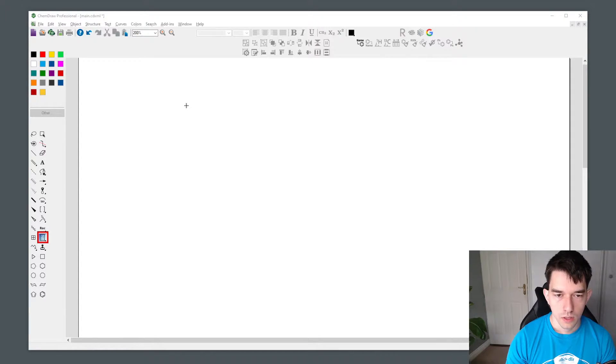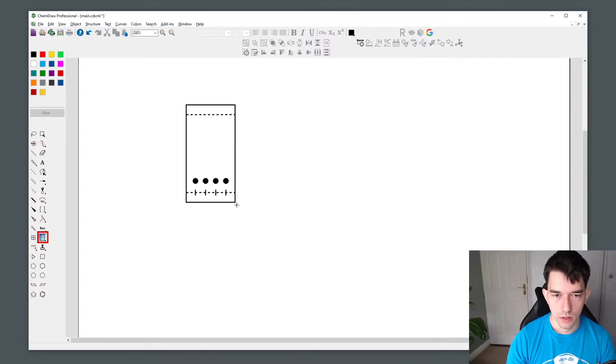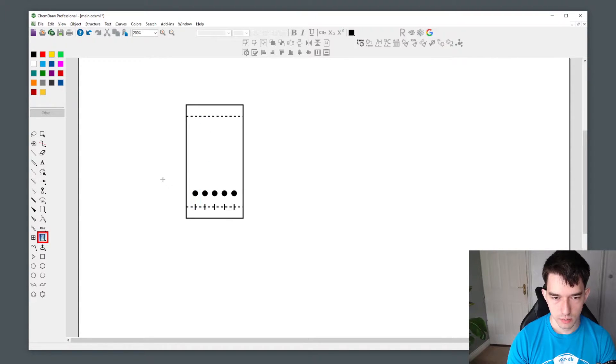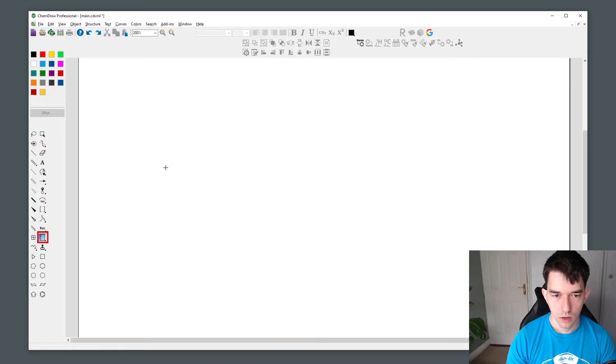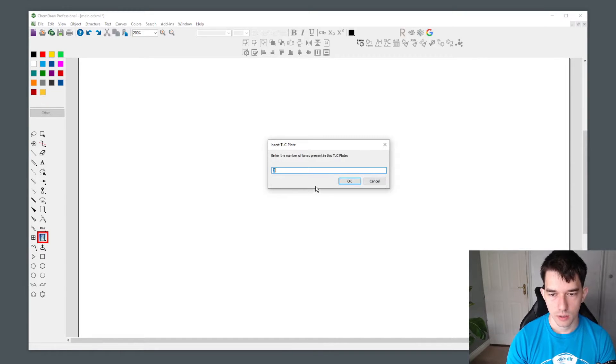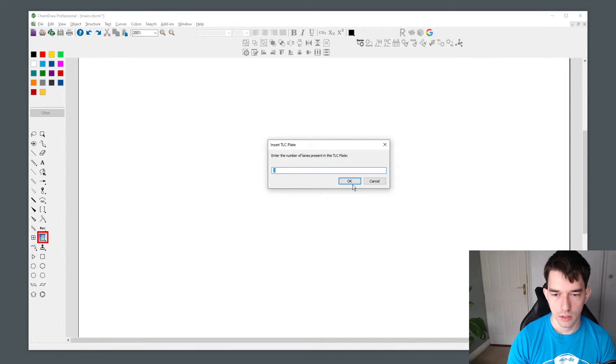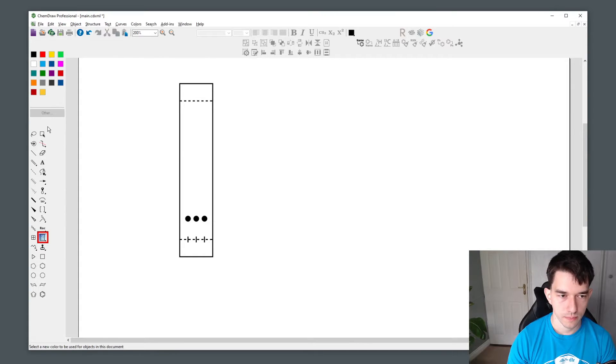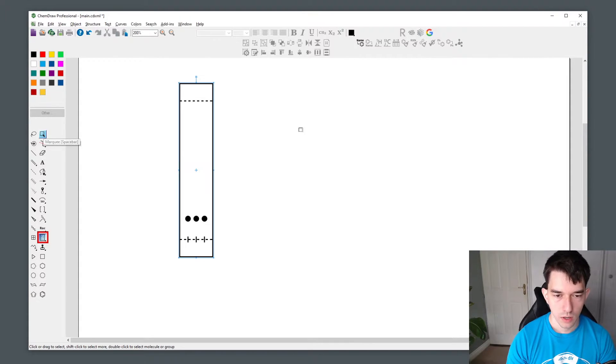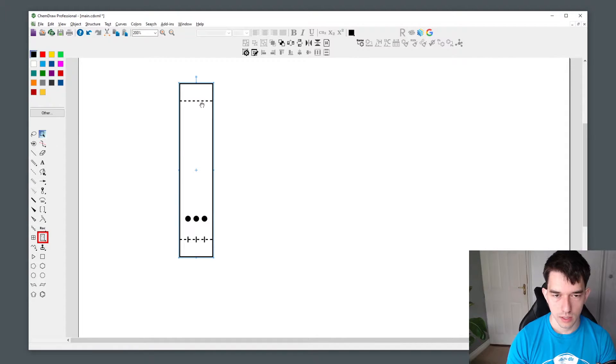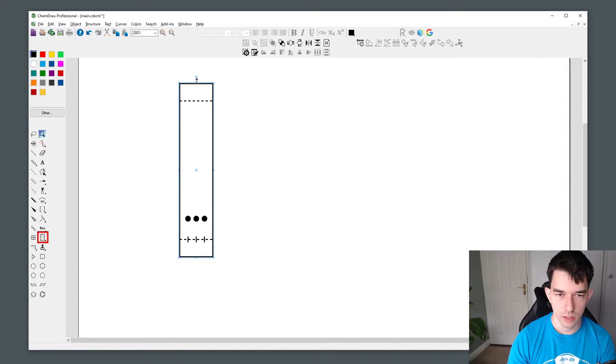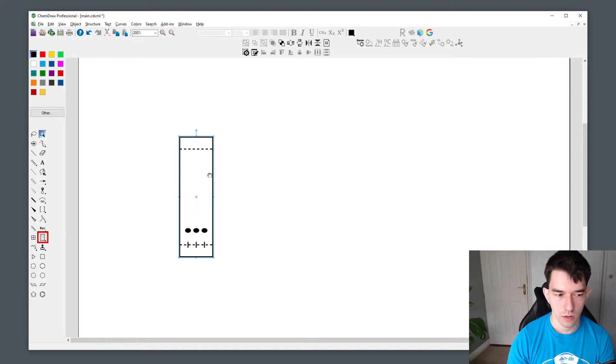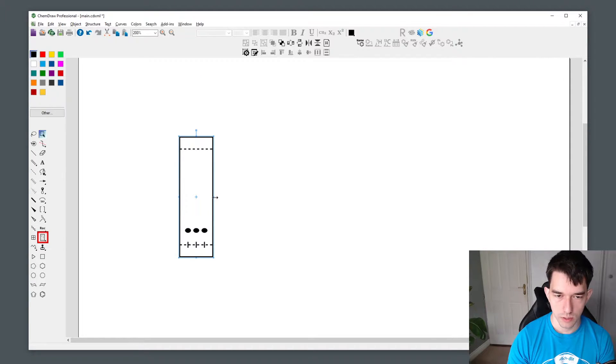You can either click and drag to create your TLC plate or you can click and enter the length you would like. For example, three. You can use the marquee tool accessible with spacebar to change the dimensions of your plate such that it resembles your real life TLC plate more closely.